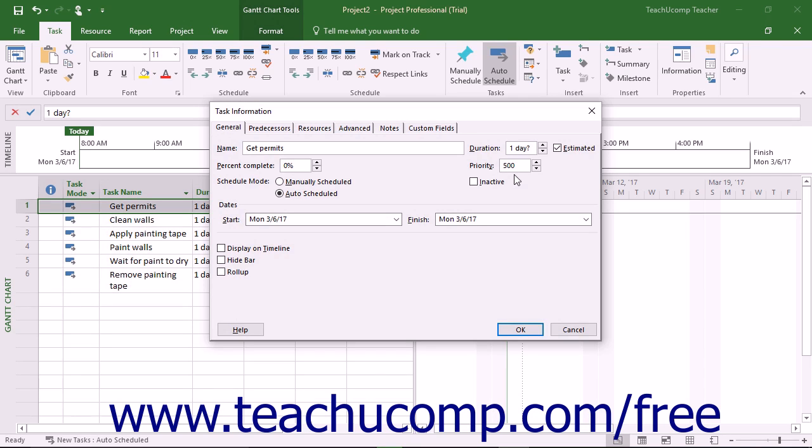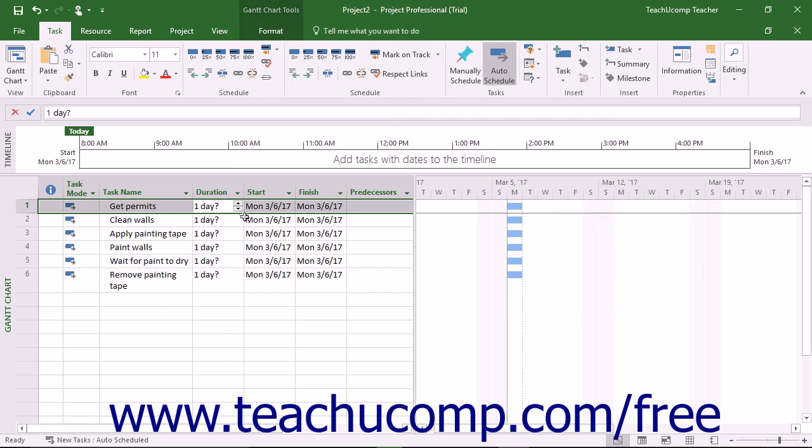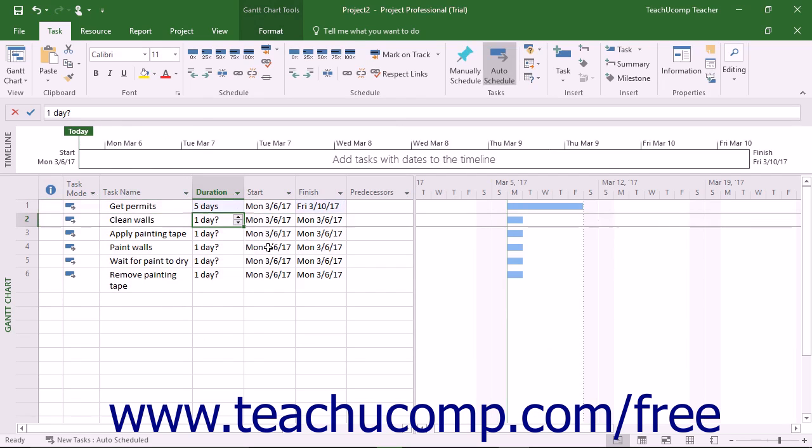Also note that duration can be entered using the following abbreviations if desired. You can use M for minutes, H for hours, D for days, W for weeks, and MO for months when entering task durations. For example, if using a standard work schedule, a task that starts on a Monday and has 5D as its duration will finish the following Friday of the same week.